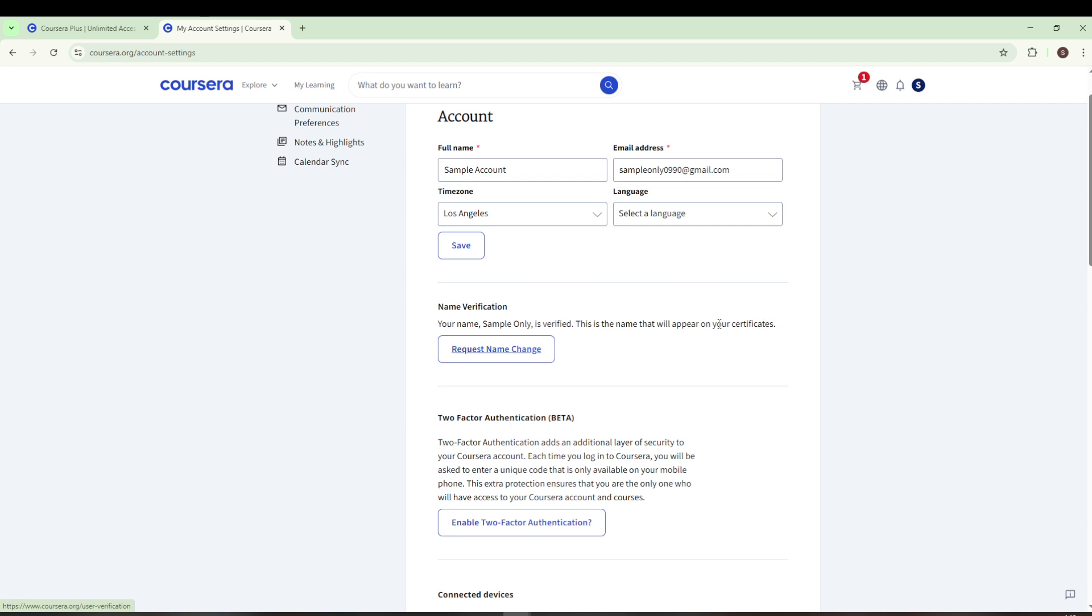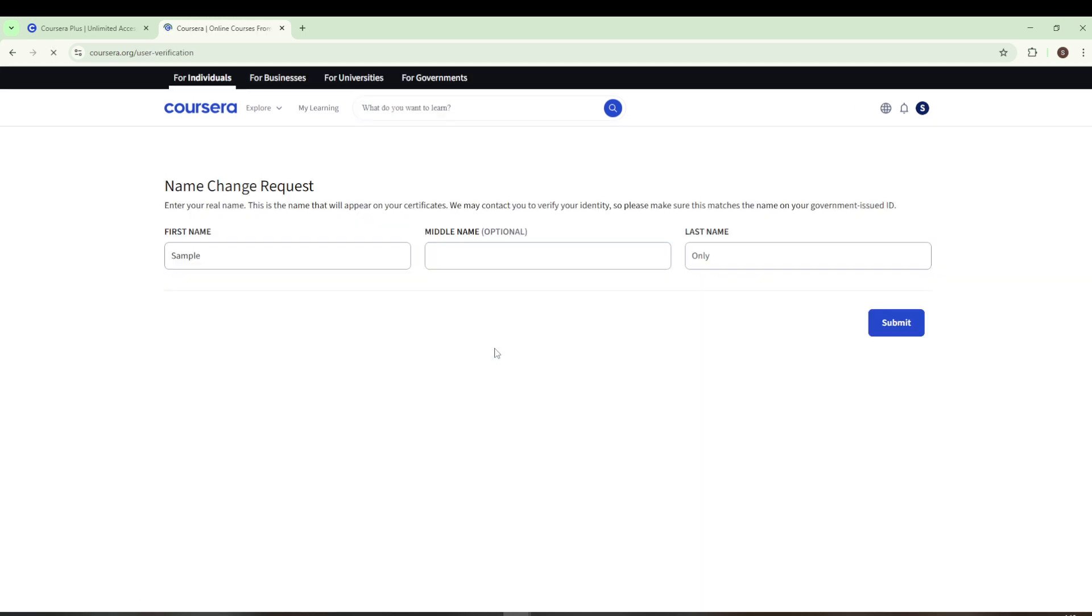To update your name, click on the Request Name Change link. This will lead you through the necessary on-screen instructions. These steps will assist you in submitting the required information to confirm and update your name. Once you complete this process, your updated name will automatically appear on all of your Coursera certificates, accurately reflecting your identity.